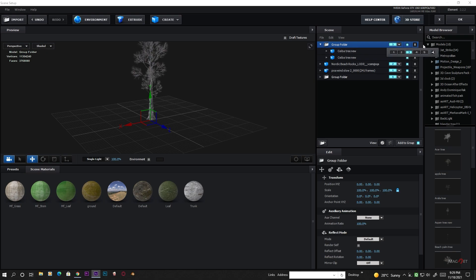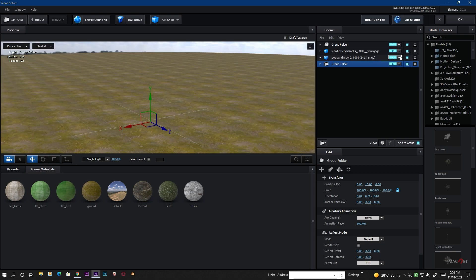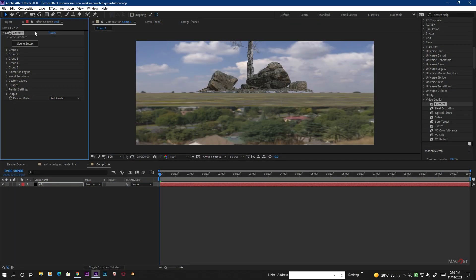So to summarize our group assignments: the ground plane is in Group 5, the grass is in Group 1, the rock model is in Group 2, and the trees are in Group 3. All done here — now hit OK.